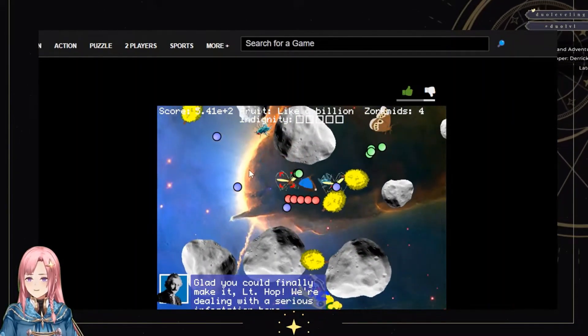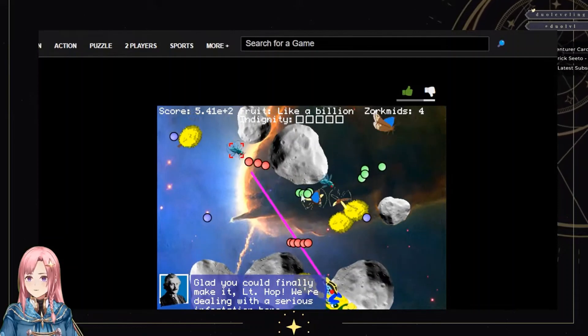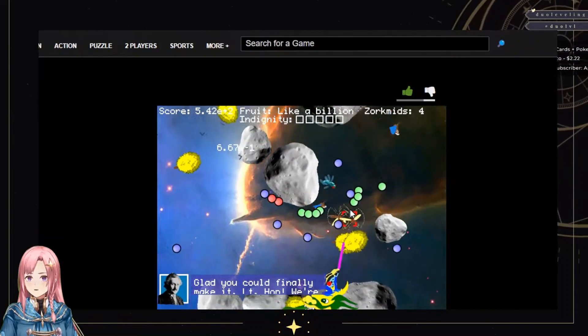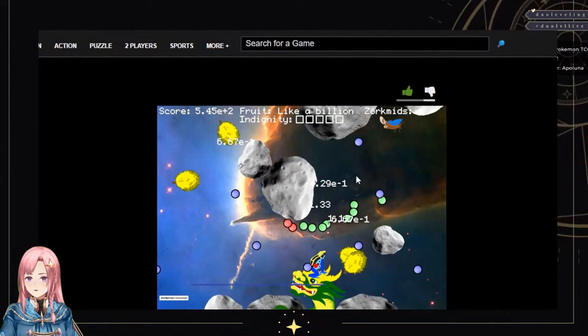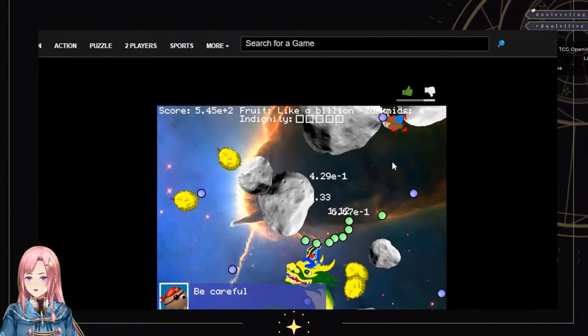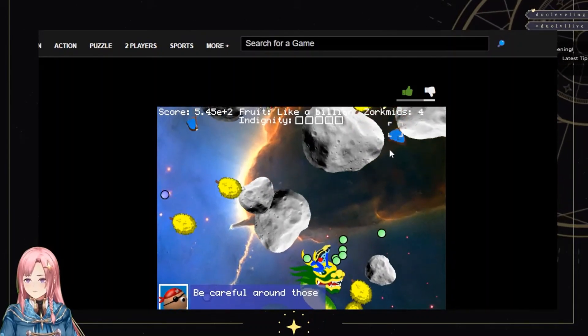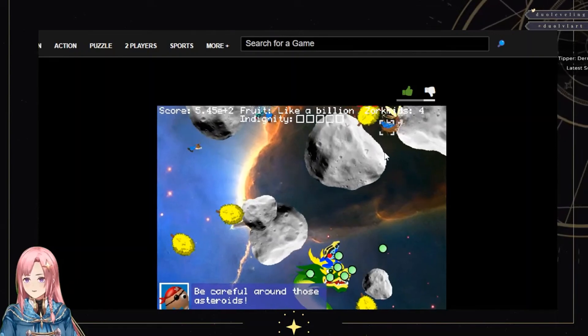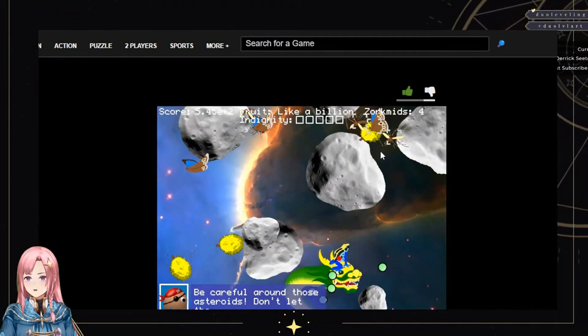I'm in space. Oh. Be careful around those... Asteroids are so hard to avoid though.